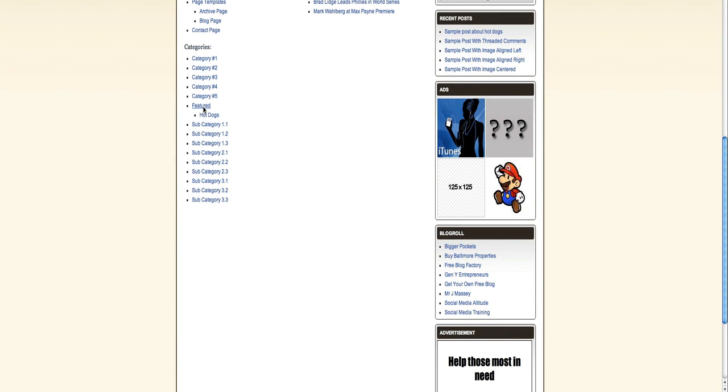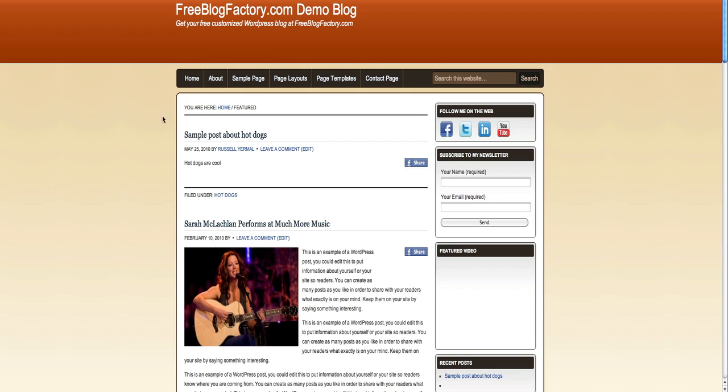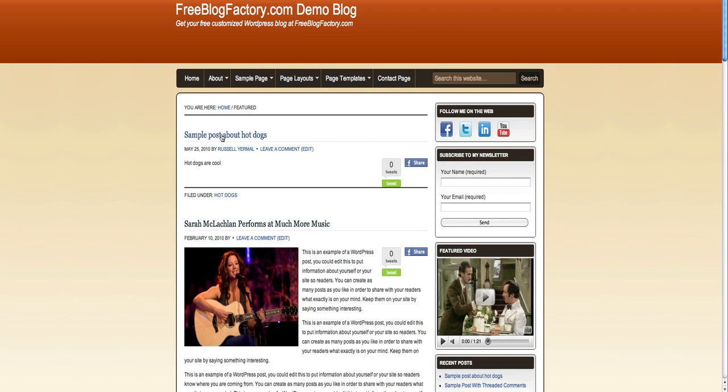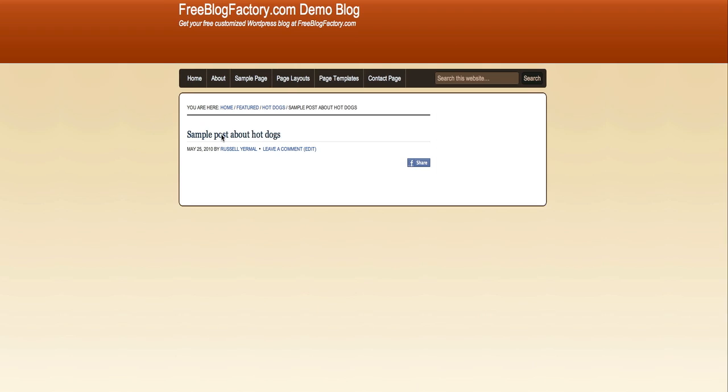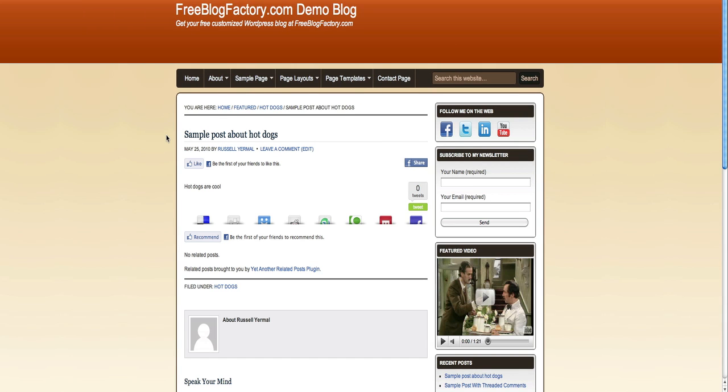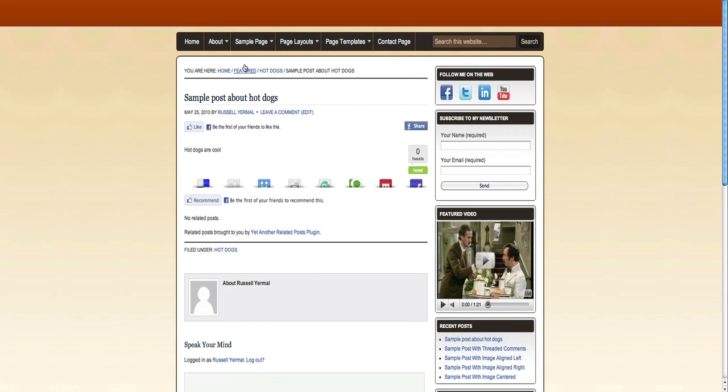And then also if you click on featured, hot dogs is going to be there. And finally, if you go to the post, we now have featured up here. And not down here because this basically shows the hierarchy of the categories. But basically, it makes it more organized for your readers.